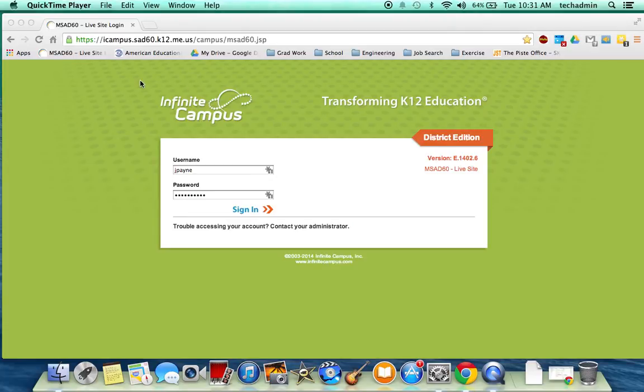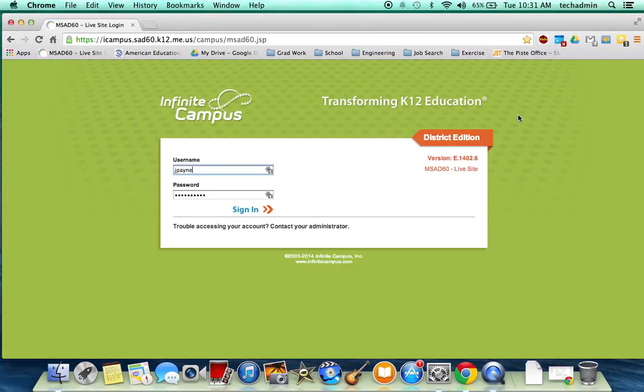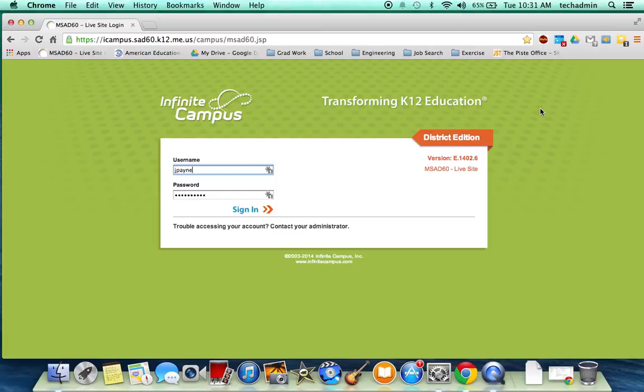Once you open a web browser, this is Google Chrome, I would recommend using Google Chrome if you aren't already. The Chromebooks obviously have it embedded and all of our MacBooks do as well.